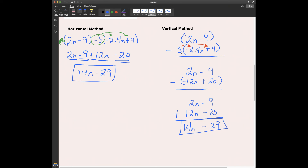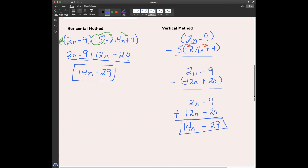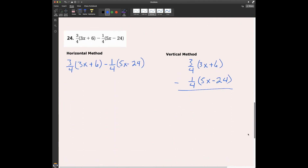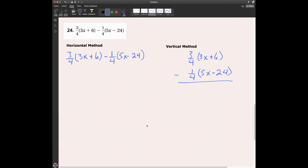This one is a little trickier. For subtraction, I kind of like using the horizontal method better. But you can still work through the vertical method and get the same answers — you just have to be careful. Let's look at problem 24.